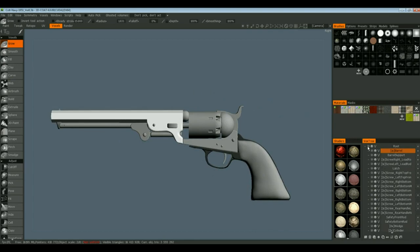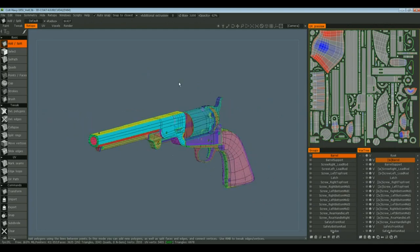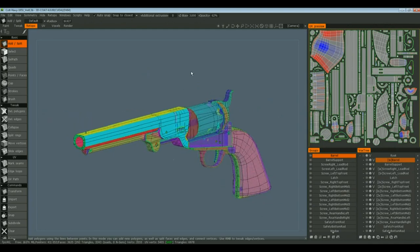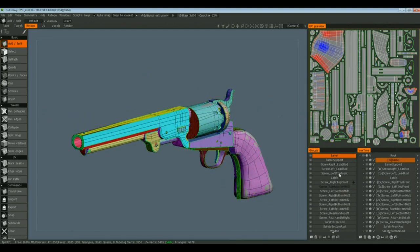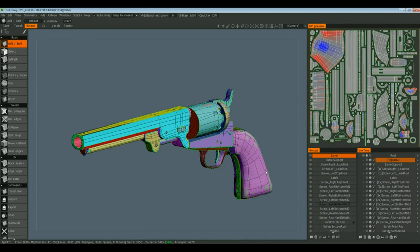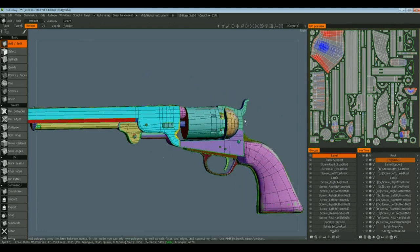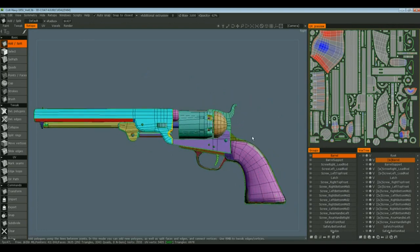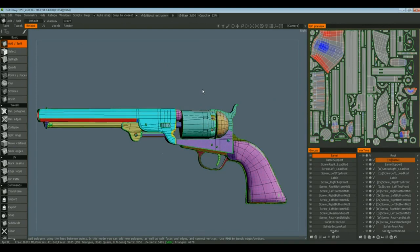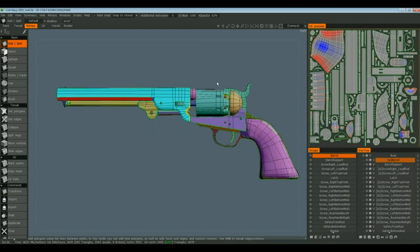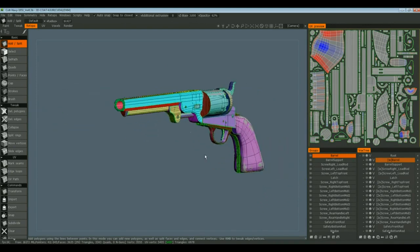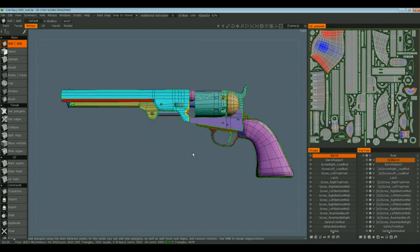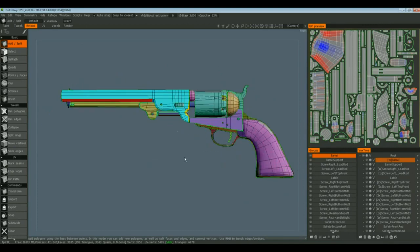From that point, I took it over to the retopo room where I retopologized each one of these and made sure that I had layers. I did this by hand, but you can do it automatically if you find that it's doing what you want. In this case, I wanted to do it by hand, partly by necessity and partly because I just wanted to.